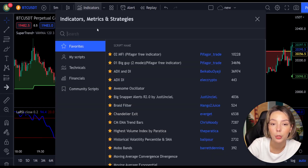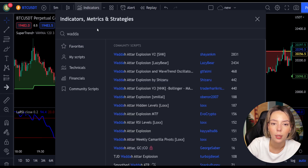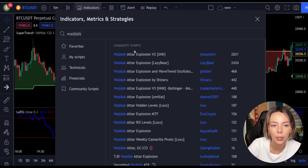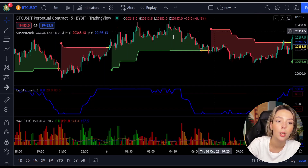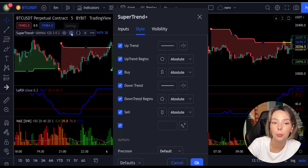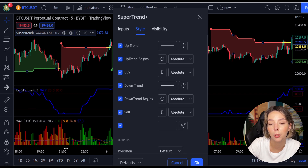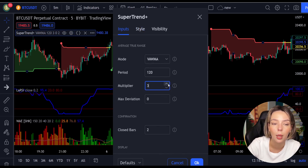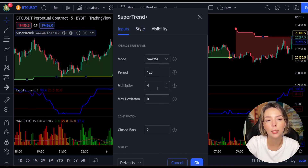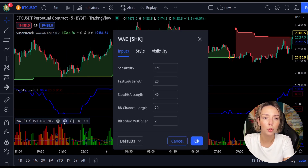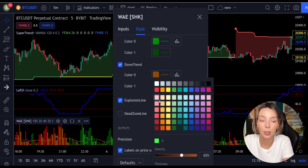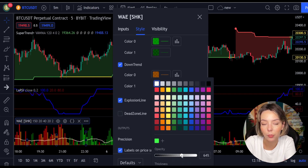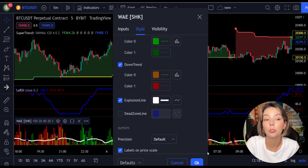The third indicator we are going to add is the Vedeta Explosion — this one is by Shanky M. Now we need to change the settings on these indicators. In the settings for Super Trend Plus, change the super trend multiplier from three to four. Then in the settings for Vedeta Explosion, in the styles section, get rid of the dead zone and make the explosion line a bit more visible. Now our charts are set.